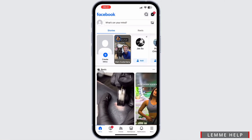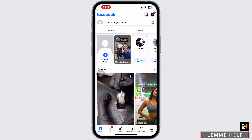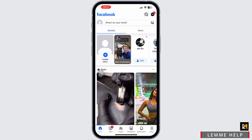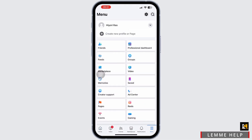First thing first, open the Facebook app on your mobile device and log into your Facebook account. Once logged in, simply tap on the 3 dashboard option available in the bottom right corner of your screen and navigate to the menu. Once you are here, you can simply find the marketplace easily from the shortcuts.